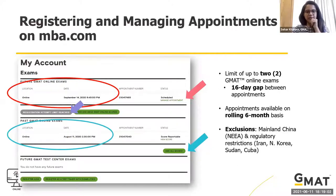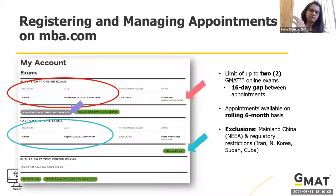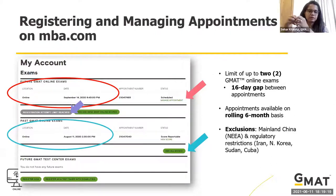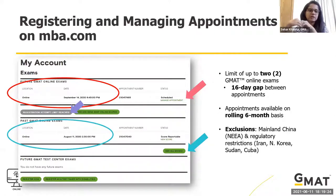There must be a 16-day gap between two appointments of the same format. However, if you're switching formats — for example, taking the online GMAT and then immediately wanting to take the test center GMAT — you don't need to wait 16 days and can take it the very next day. The 16-day wait only applies when retaking the same format.